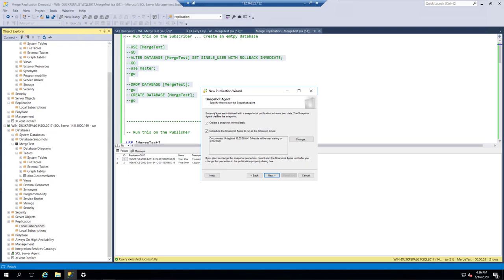The Snapshot Agent is what's used to start the whole replication process. It basically takes a snapshot of all those tables, moves them over to the other database, and gets them synced to start with. Then once that's completed, it can do the merge process going forward. I'm going to say create it immediately.